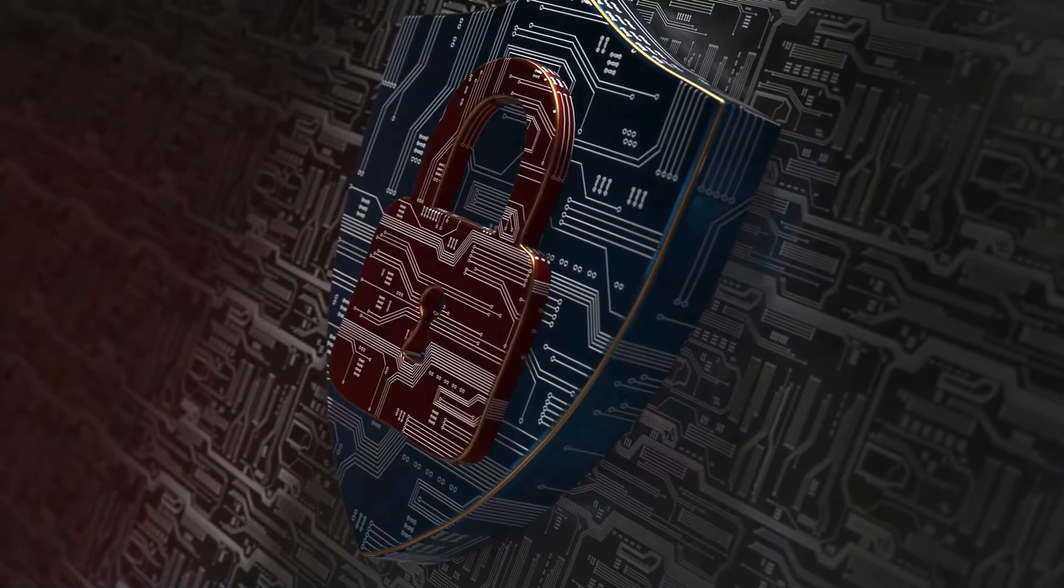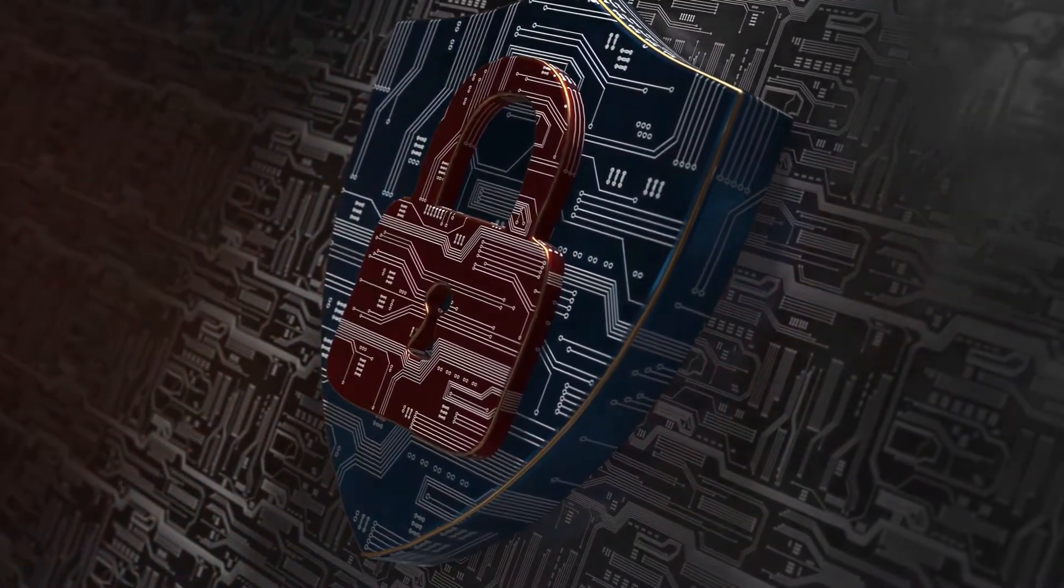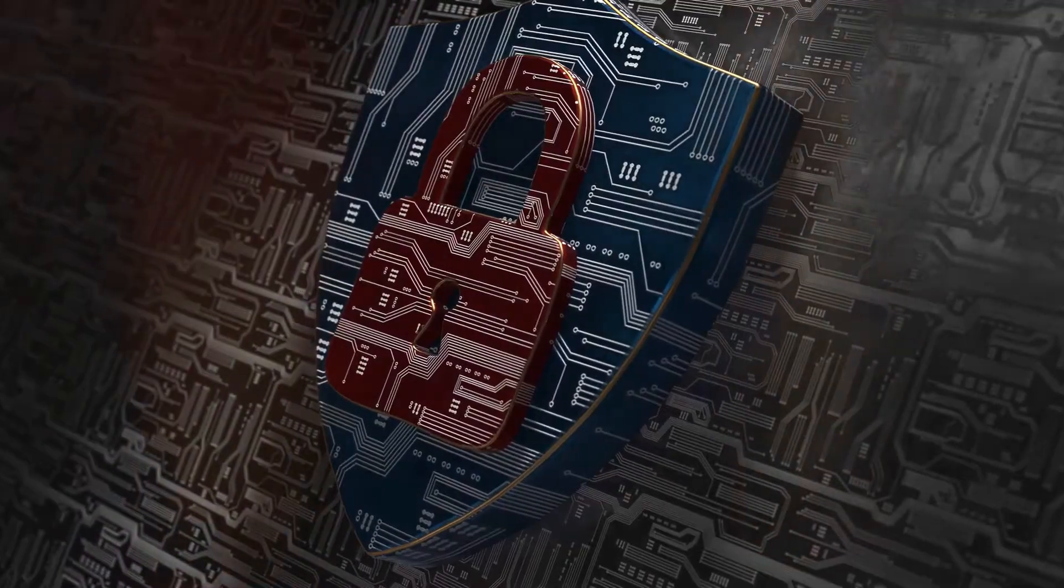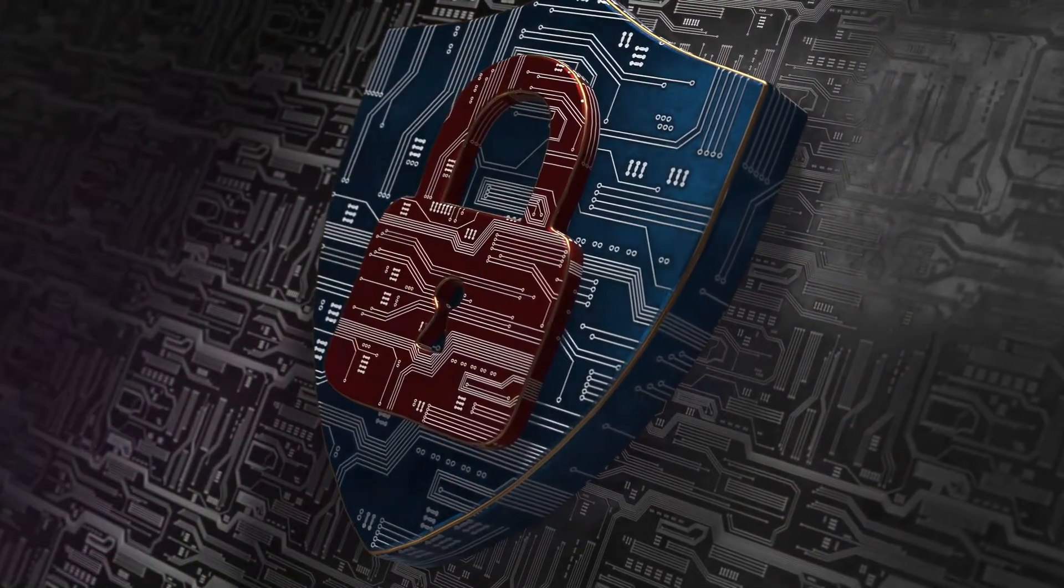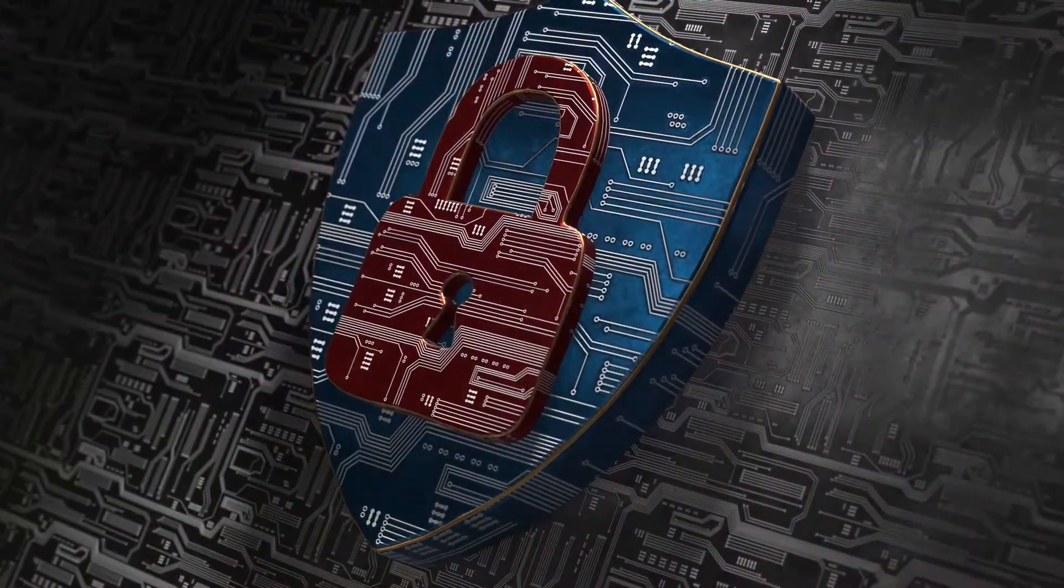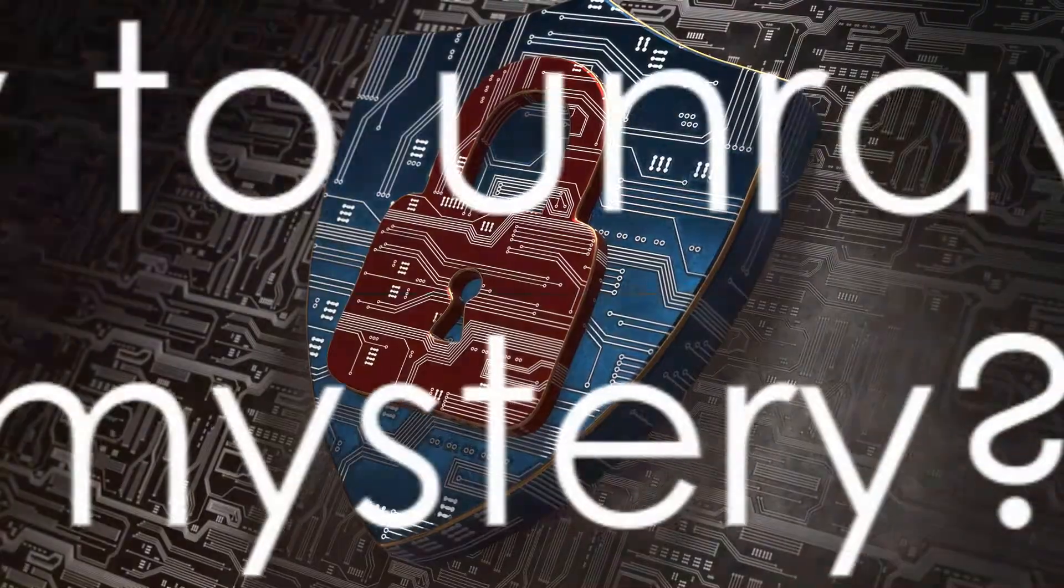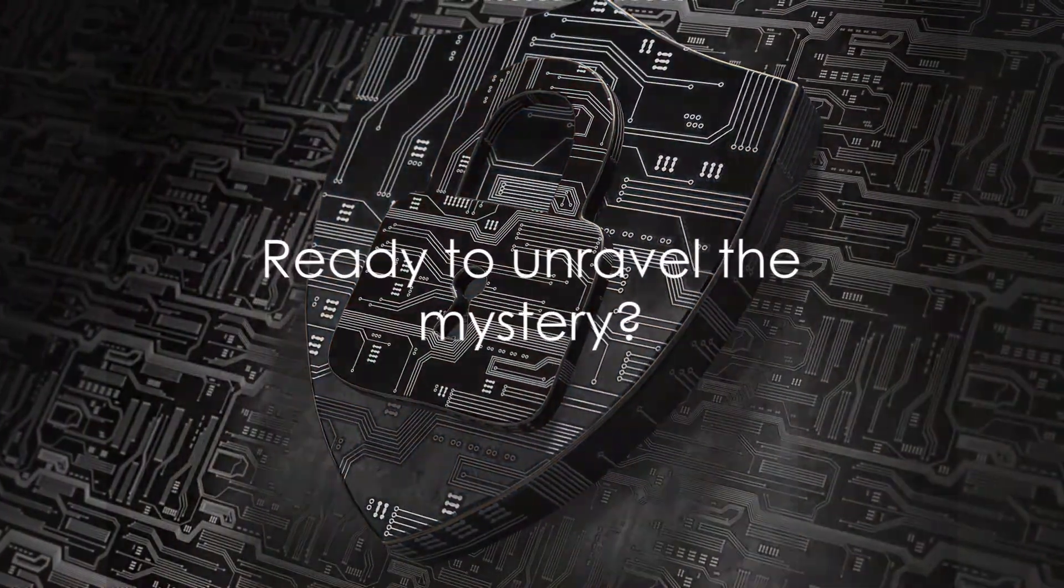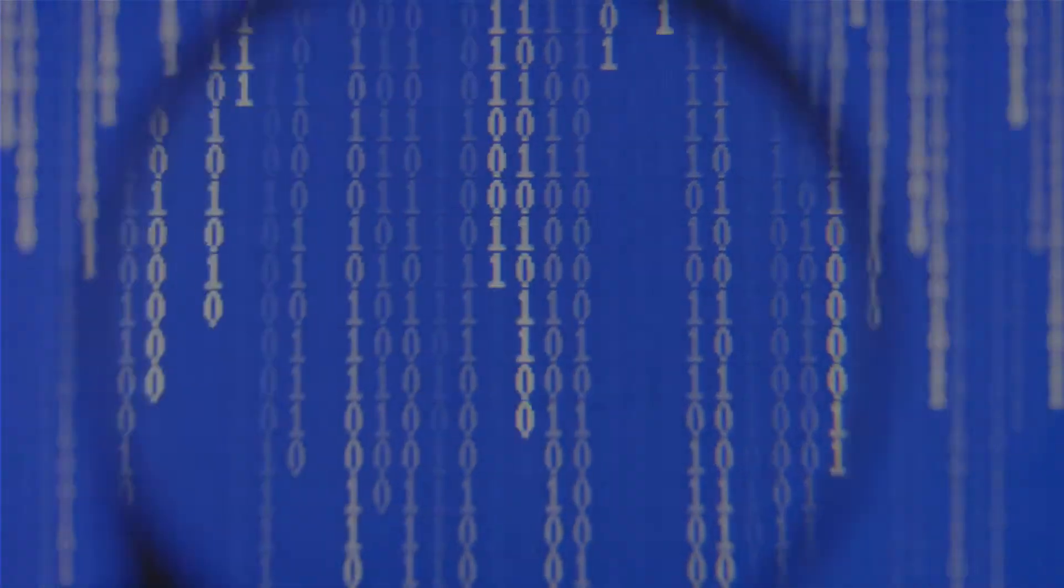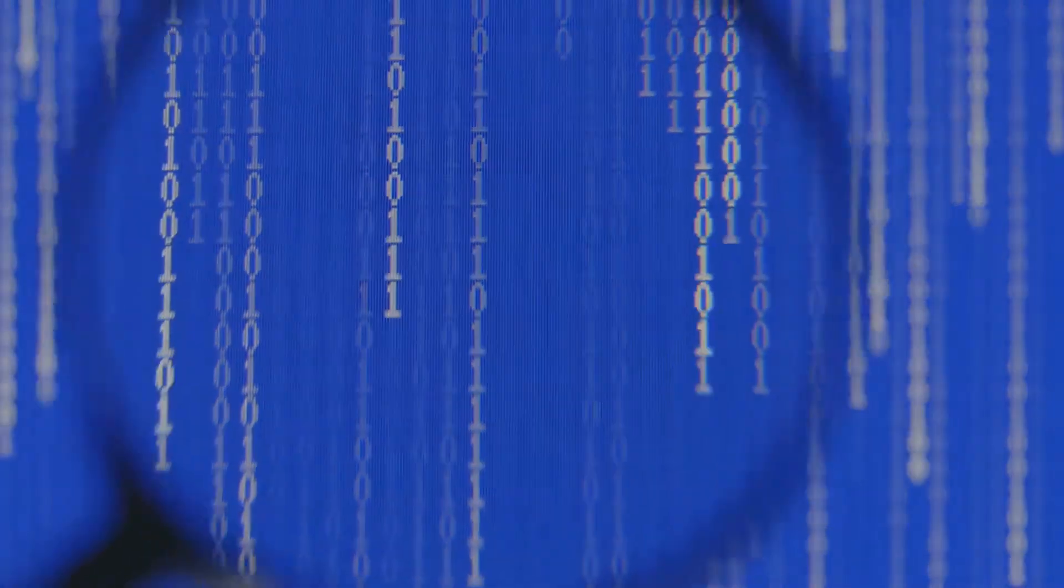These three elements, together, form the backbone of online data protection, creating a safe environment for us to explore, interact, and innovate. So ready to unravel the mystery? Stay tuned as we delve deeper into these fascinating elements of cybersecurity.